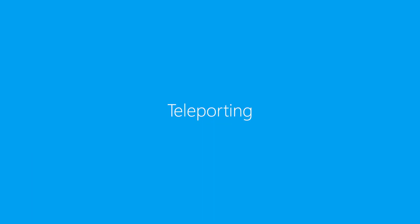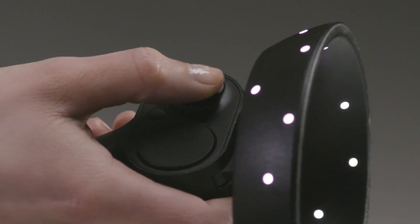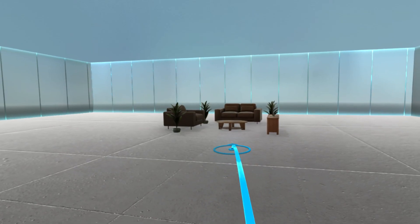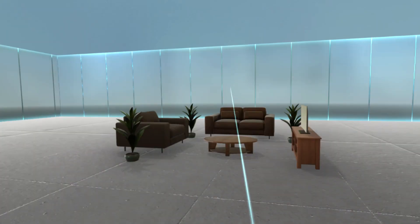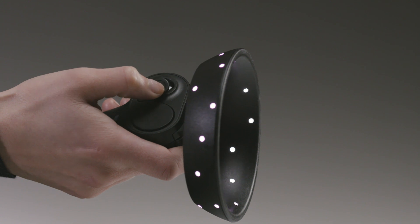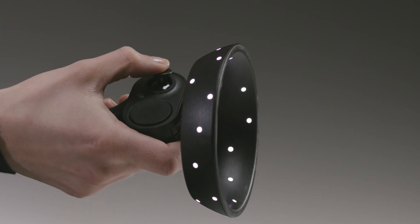Teleporting works the same as it does in the rest of mixed reality. Push the thumb stick forward, point to where you want to go, and then release. To turn around, push the thumb stick left or right.